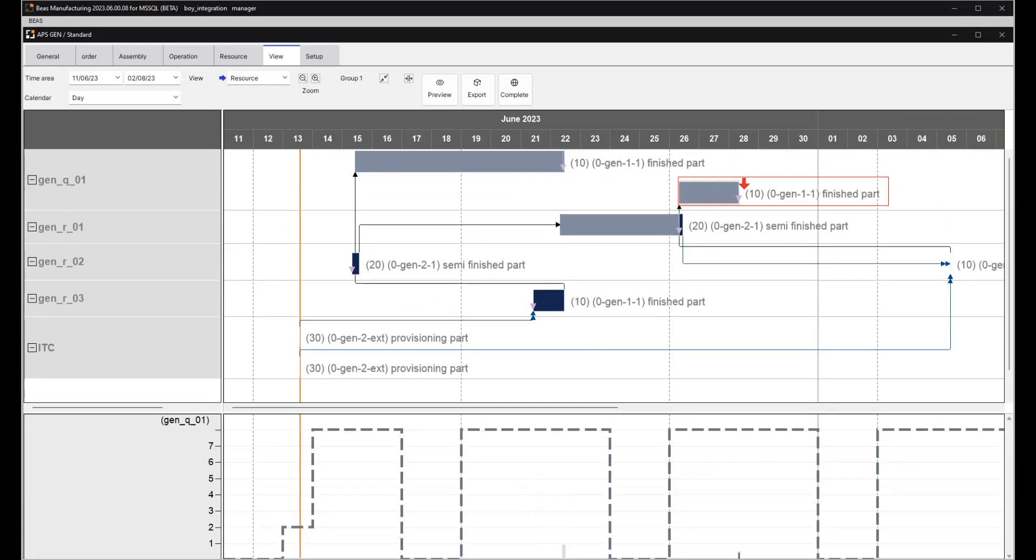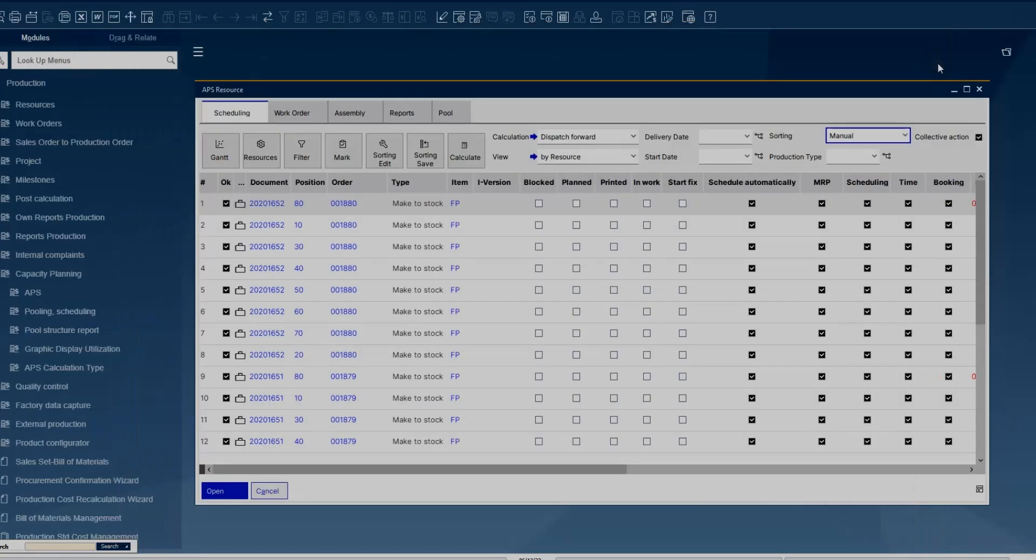The system then ensures that by this rescheduling, we have not surpassed the defined capacity of the resources, and all this can be run automatically.